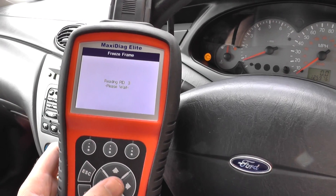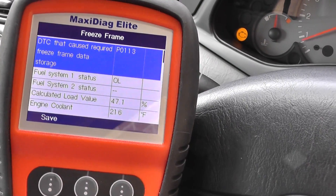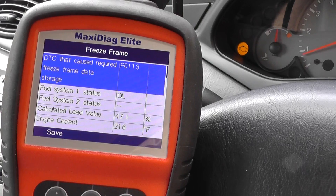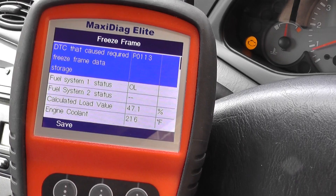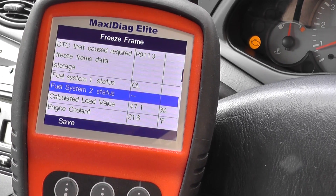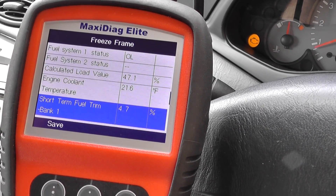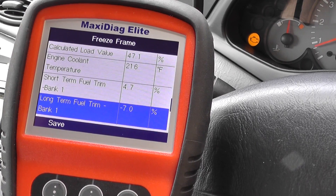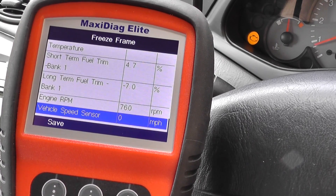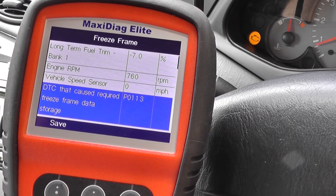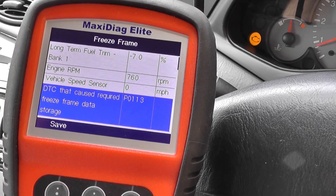So we'll click on freeze frame data. It basically gives you a snapshot of the vehicle — how the vehicle was running and how the systems were performing at the time of any fault. Some people find it useful, some people don't. But it gives you the fuel trims, the cooling temperatures, the load values, engine RPM, speed of the vehicle, and the DTC that caused the freeze frame data to be stored.